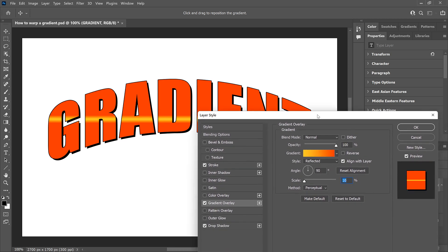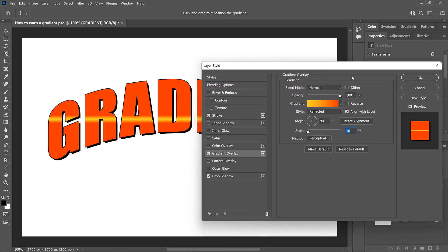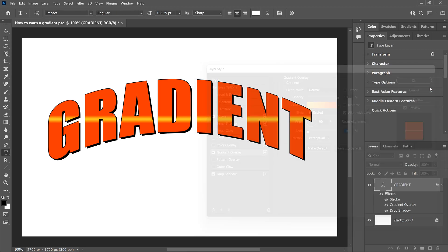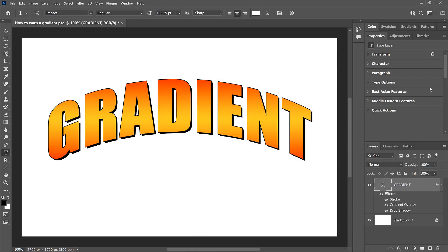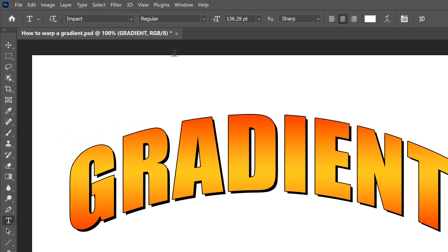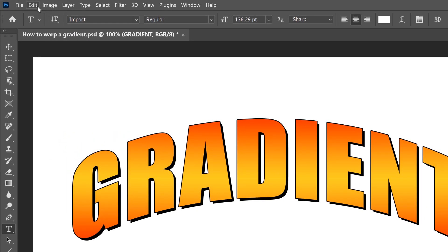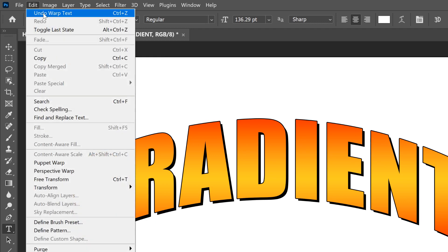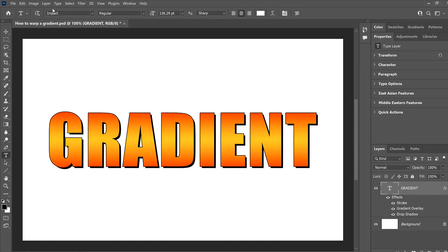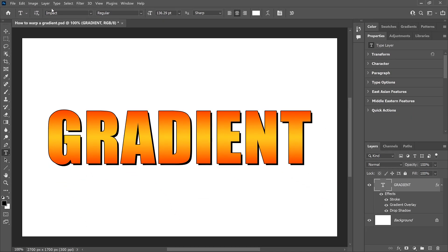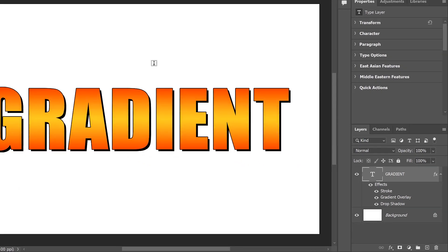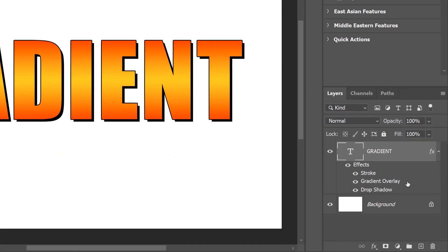I'll click the Cancel button to close the dialog box without saving my change. Then I'll undo the warp by going up to the Edit menu and choosing Undo Warp Text. So how can we make the gradient follow the same bend and warp as the text? Well, here's the trick. All we need to do is convert our Type layer into a Smart Object. But first, make sure you've added your gradient overlay to the text. It needs to be applied directly to the Type layer.